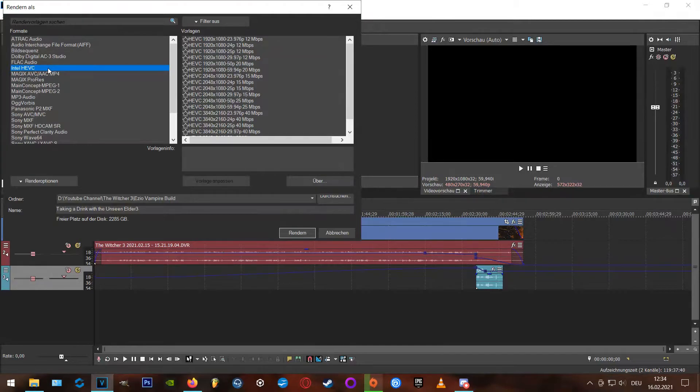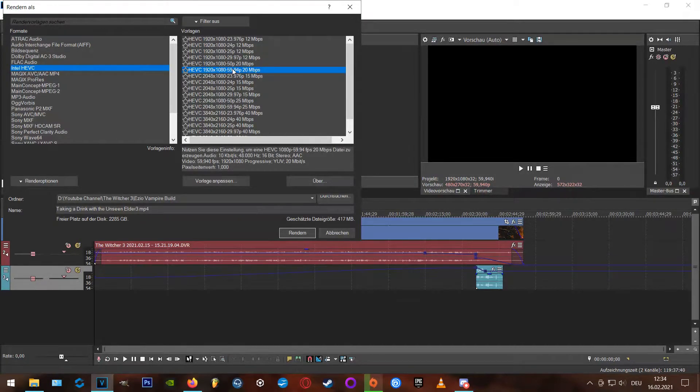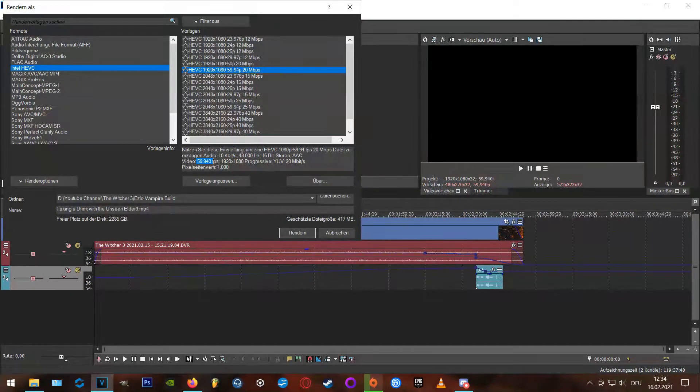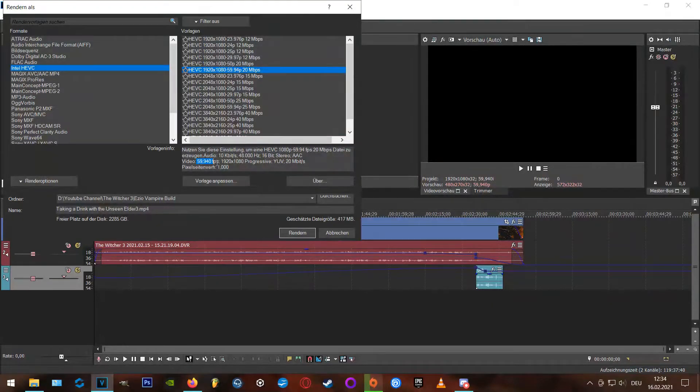Okay, now we're choosing a template, which is of course depending on your resolution, so you might need to choose another one here. But I recommend to choose one with 59.94p, because they already have the best bitrate for your project.